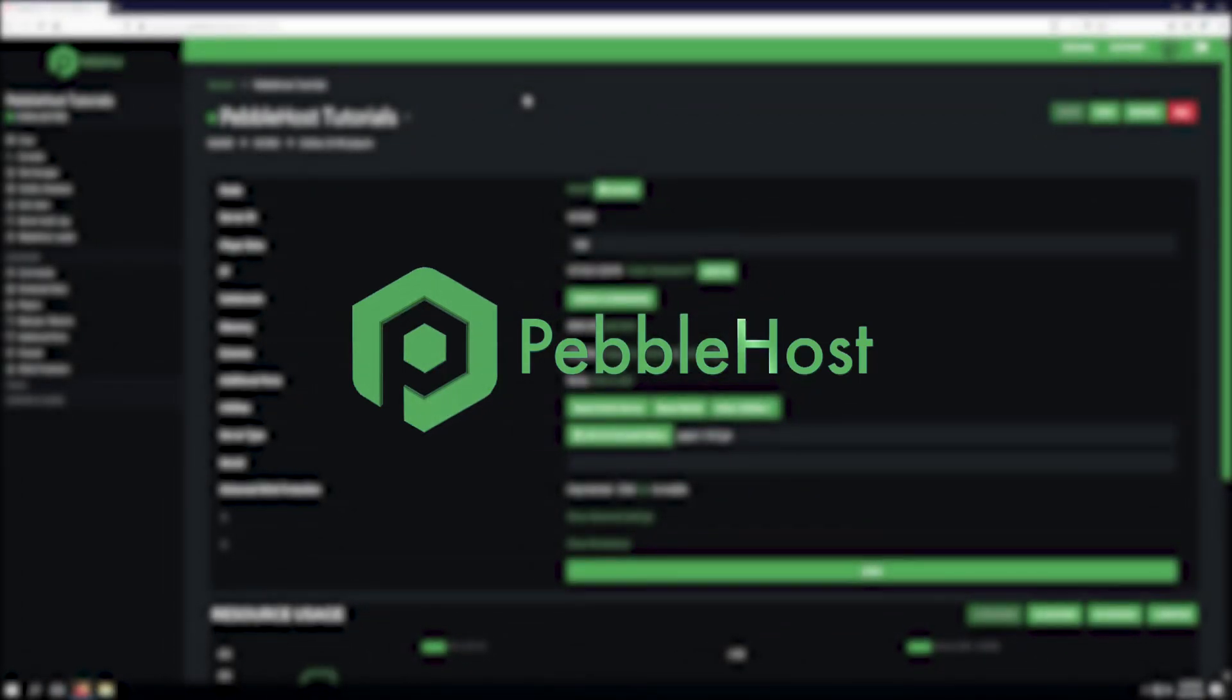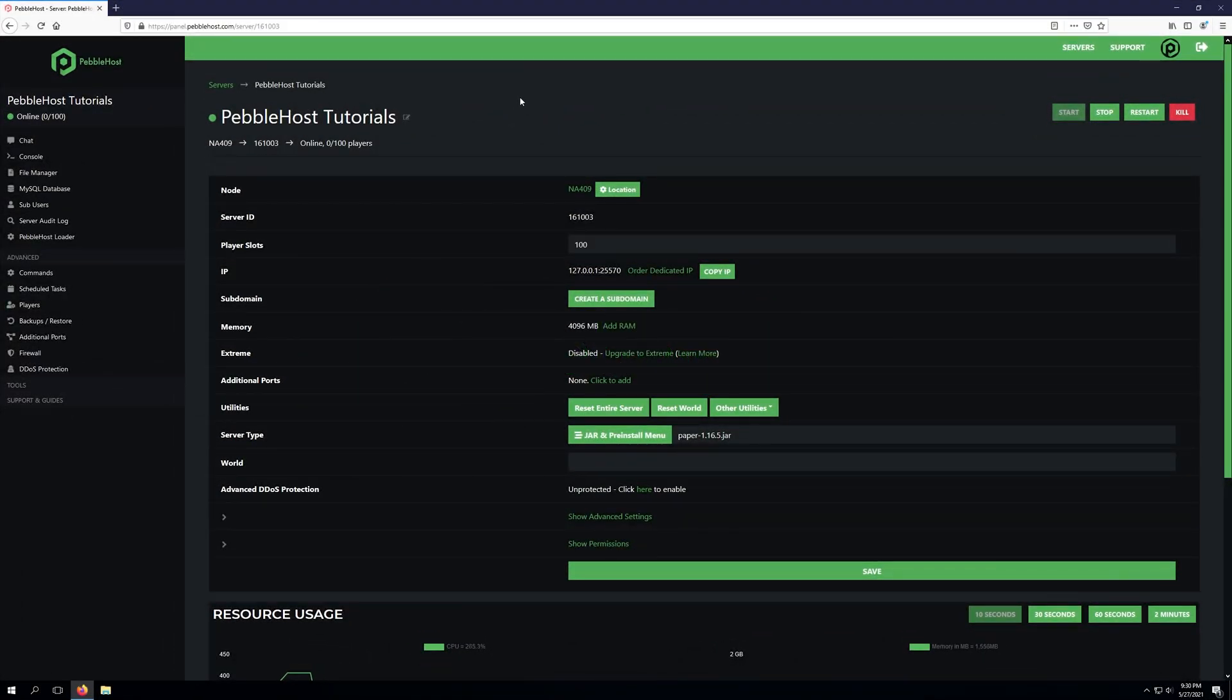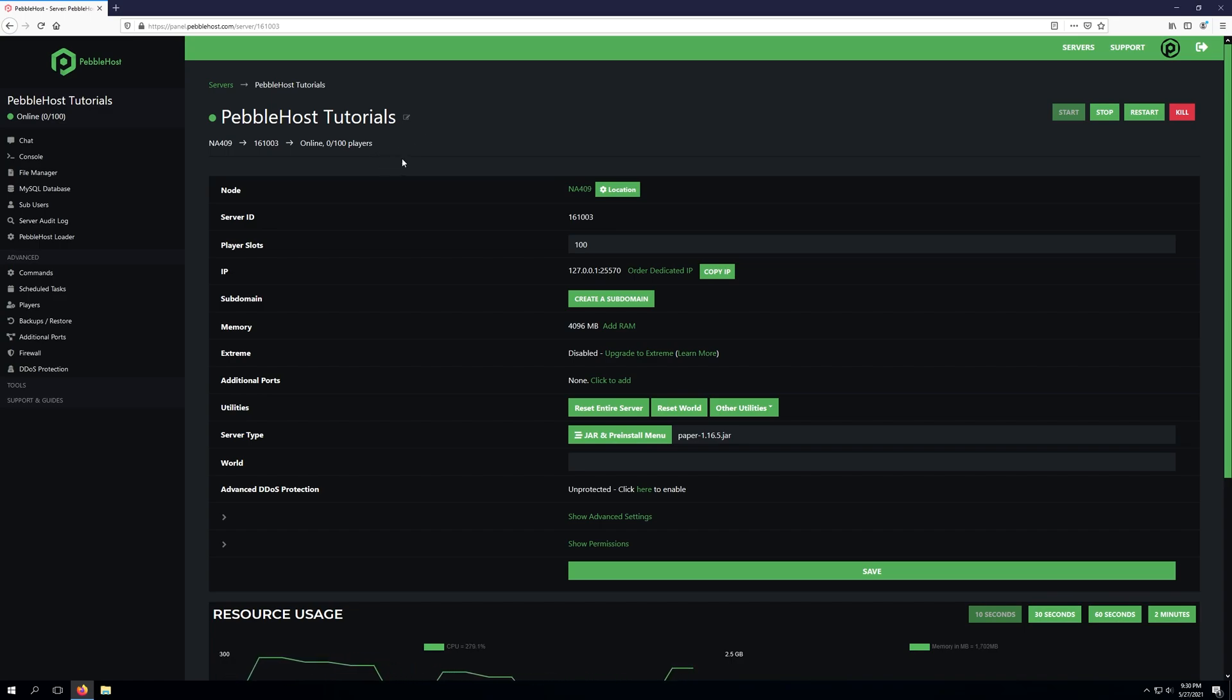Hello and thanks for choosing Pebblehost. Today we'll be taking a look at how to configure some settings within the Pebblehost loader. The Pebblehost loader allows for various settings to be applied to your server.